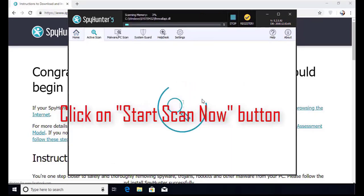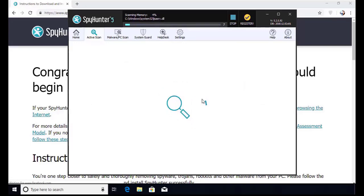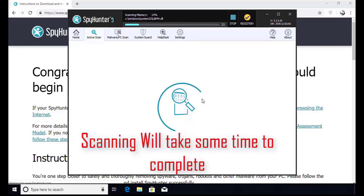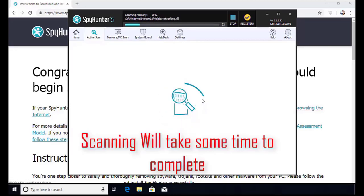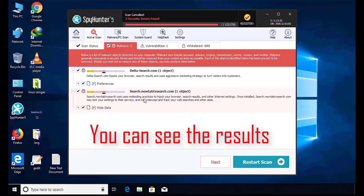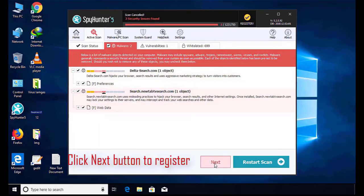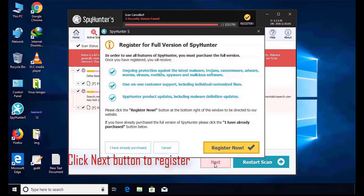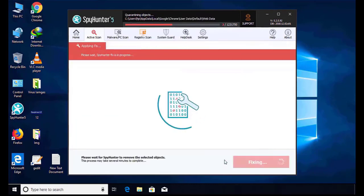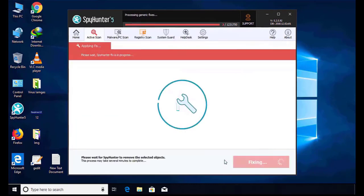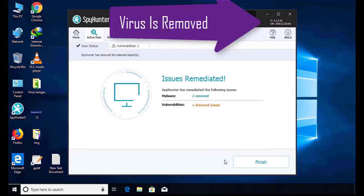Software will take some time to complete the scan. After that click on the Next button to register this software. After that it can easily remove the virus from your computer.